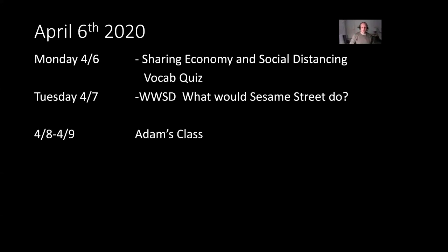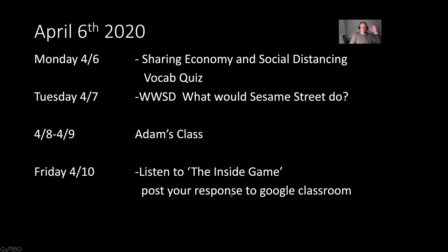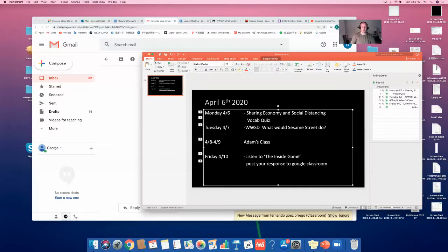We are back together again Friday. So Friday on the 10th, you're going to listen to an interview titled The Inside Game from a recent episode of the podcast This American Life. And then I'm going to ask you to post your response to Google Classroom. Not everybody is quite getting into the feel of getting on Google Classroom and following assignments. So I'm going to give everyone a quick walkthrough.